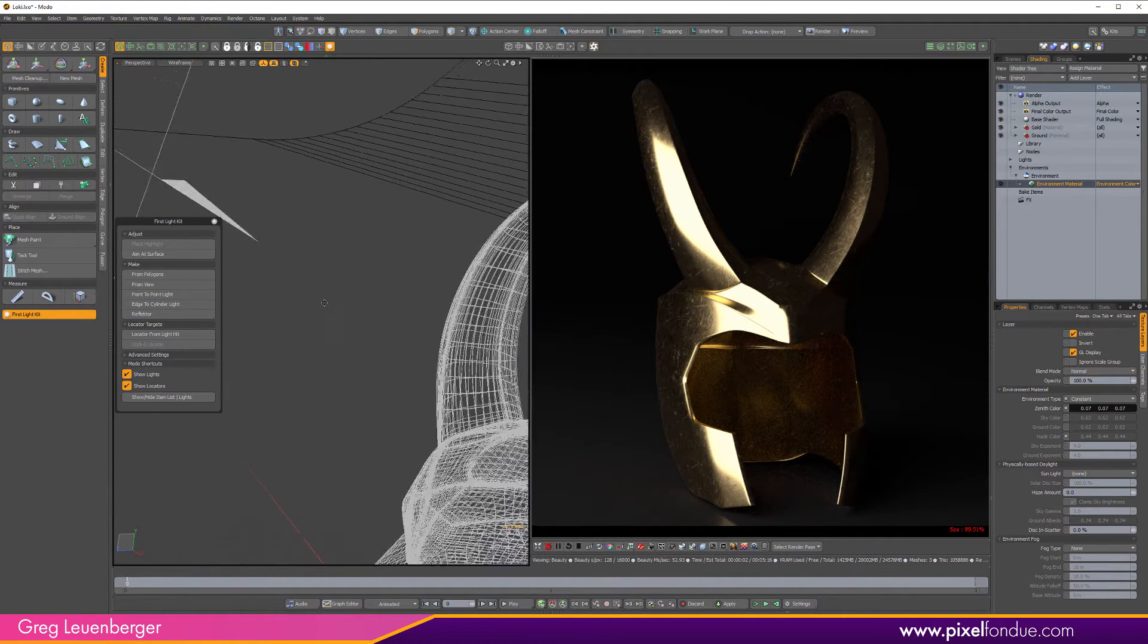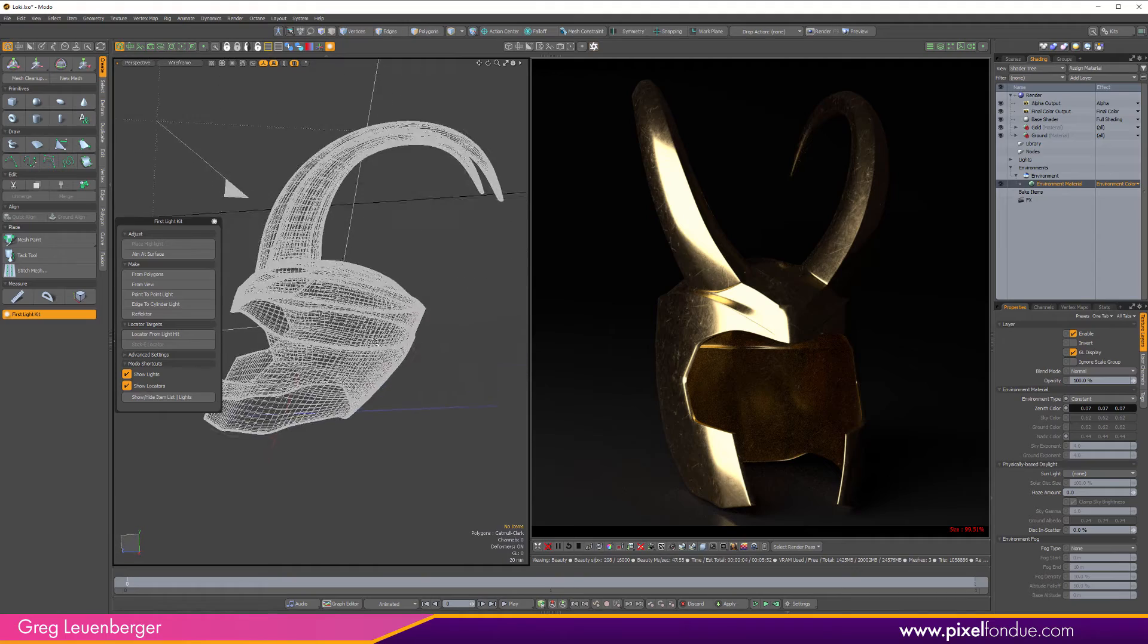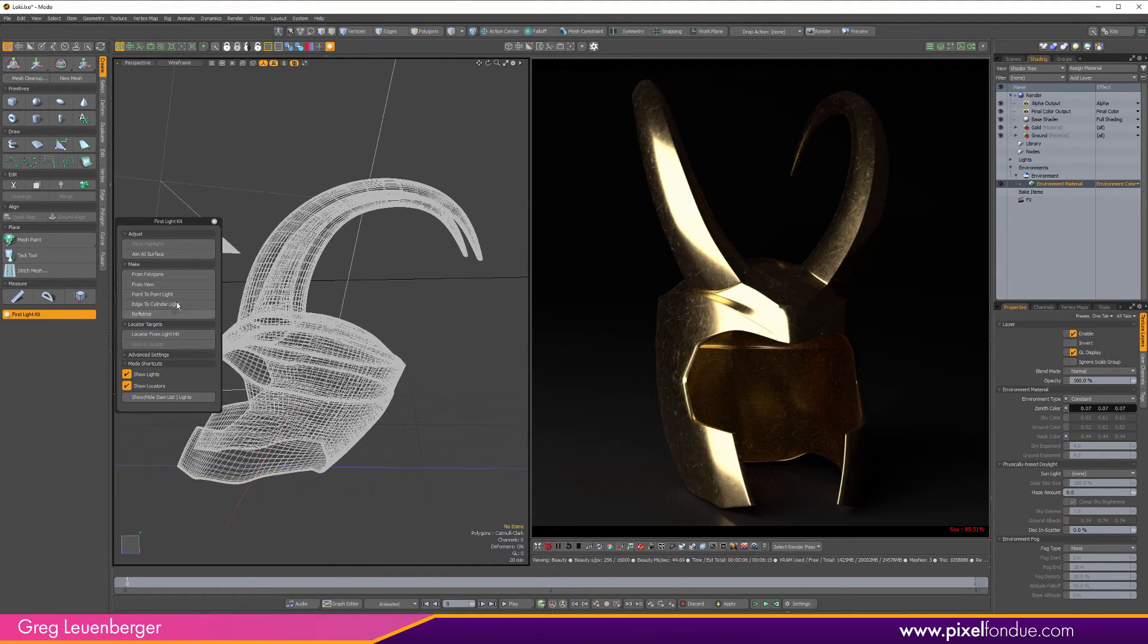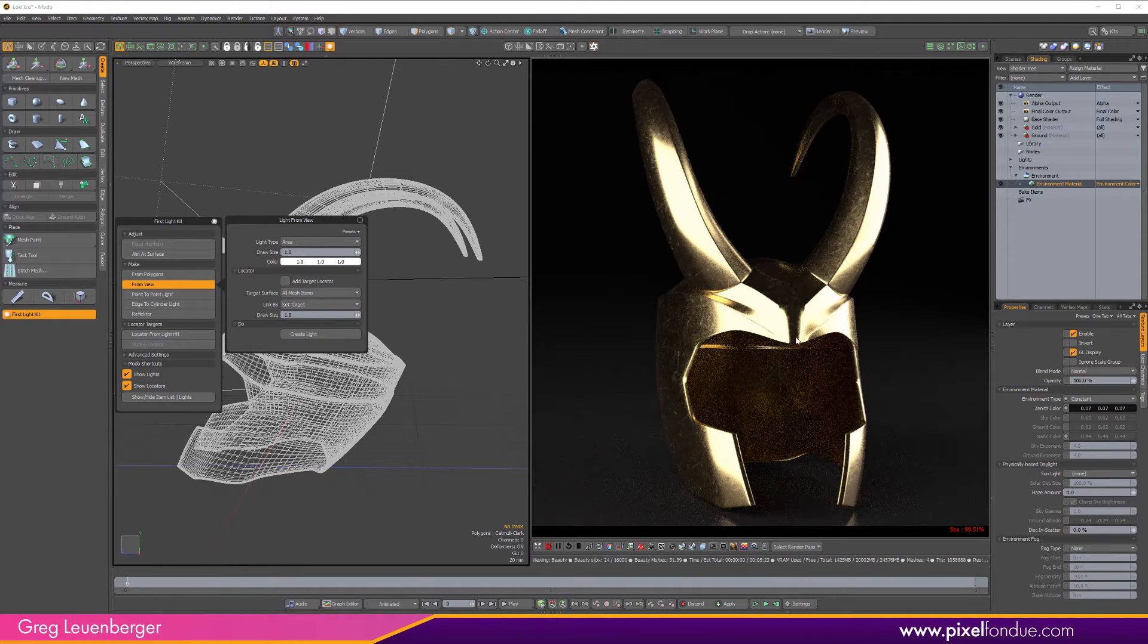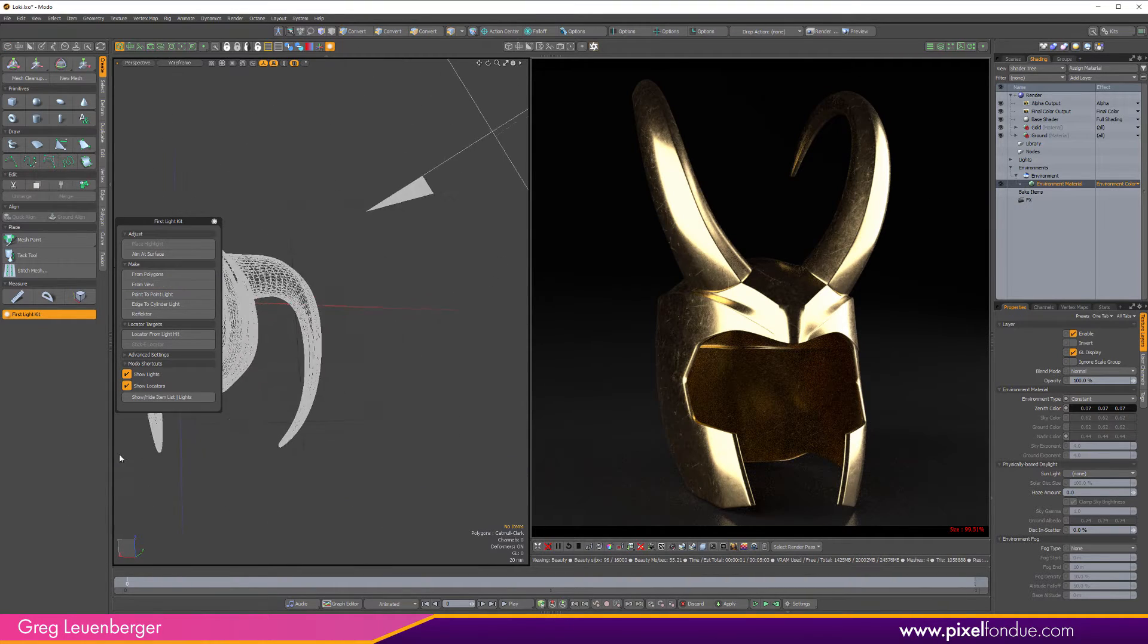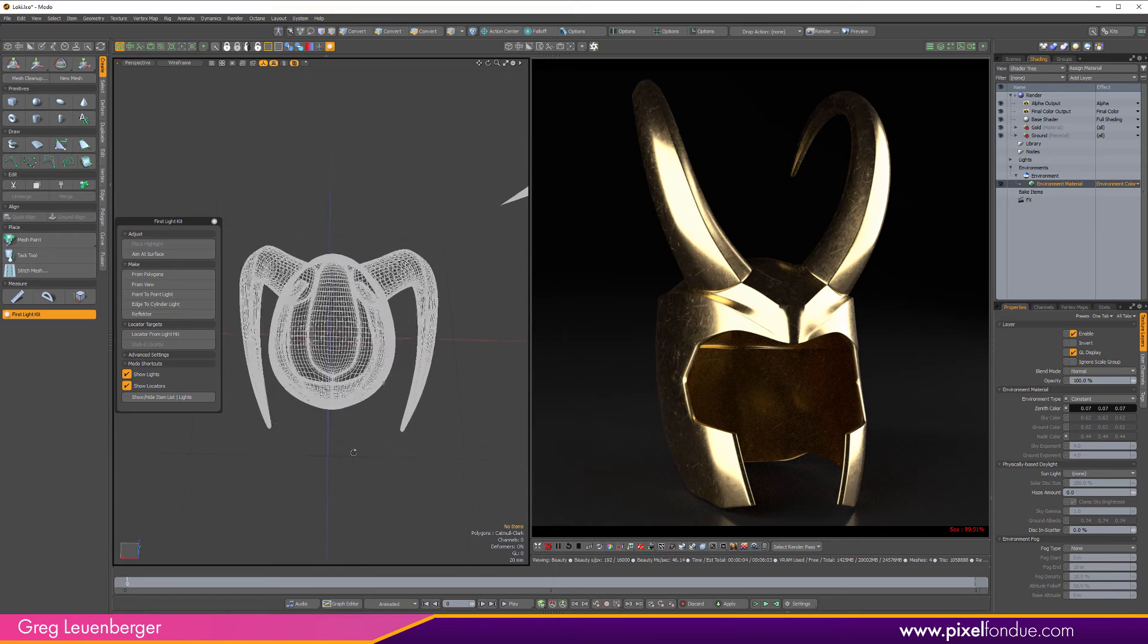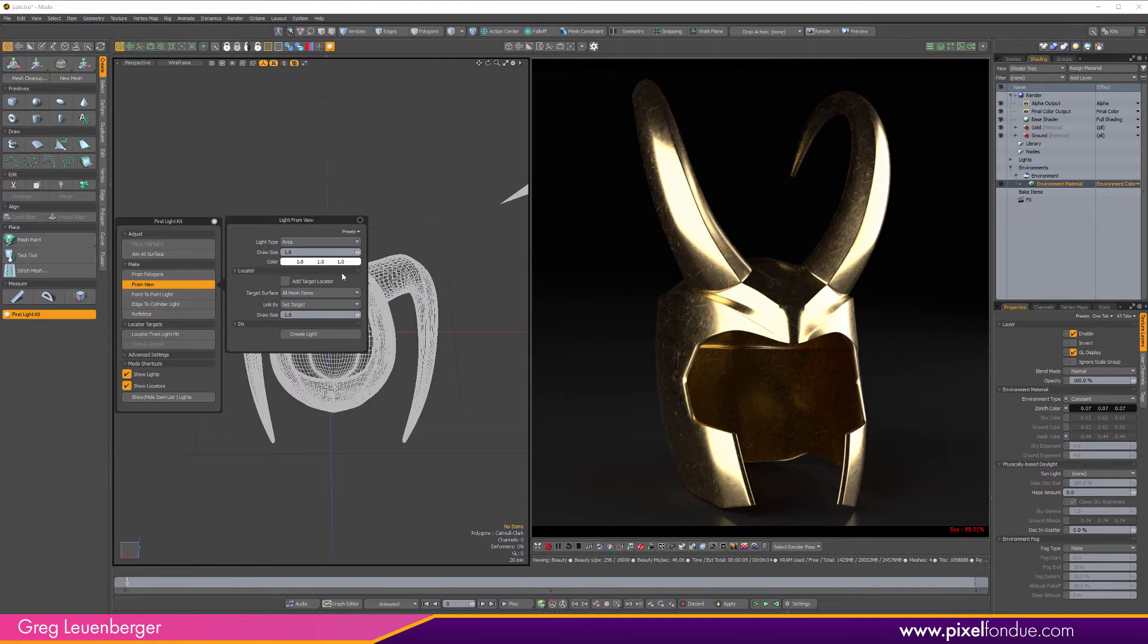If I want a fill light on the other side of the helmet, like right over here, just navigate over there and hit create light from view. Boom. Got one on that side. If I want a top down sort of fill light over here like this, again just create light from view.